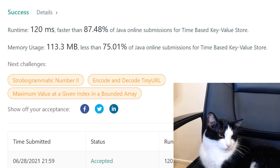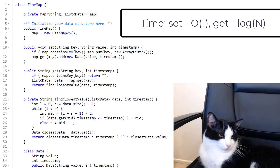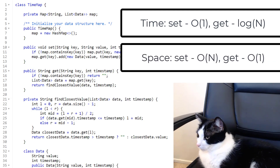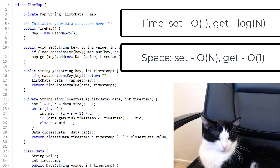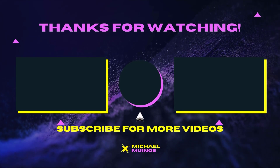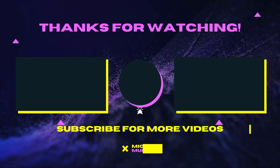For time complexity: the set operation is O(1) since hash map insertion is constant time. The get operation is O(log n) where n is the number of timestamps for a specific key. For space complexity: set is O(n) where n is the number of key-value pairs stored, and get is O(1) since binary search uses no extra memory. Check out my other binary search videos on the channel, drop a like and subscribe, and I'll see you next time.